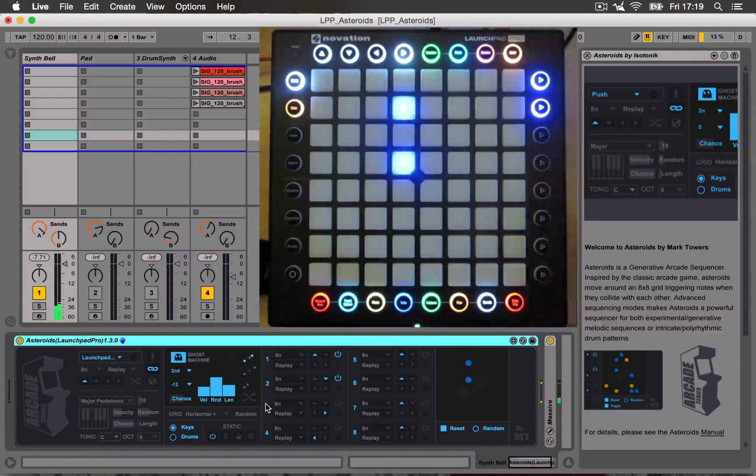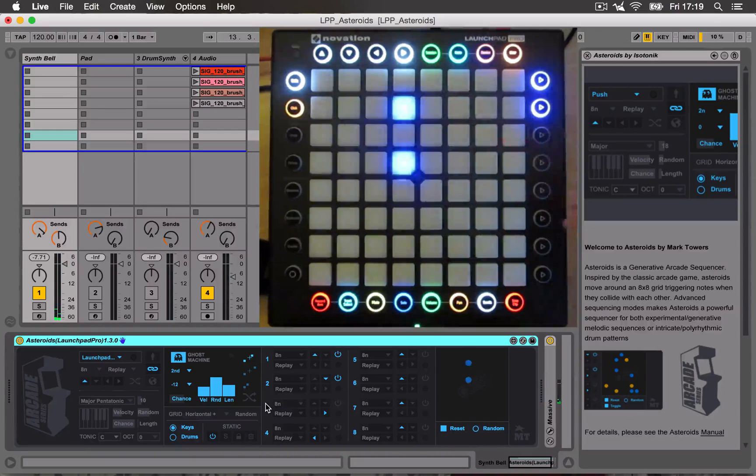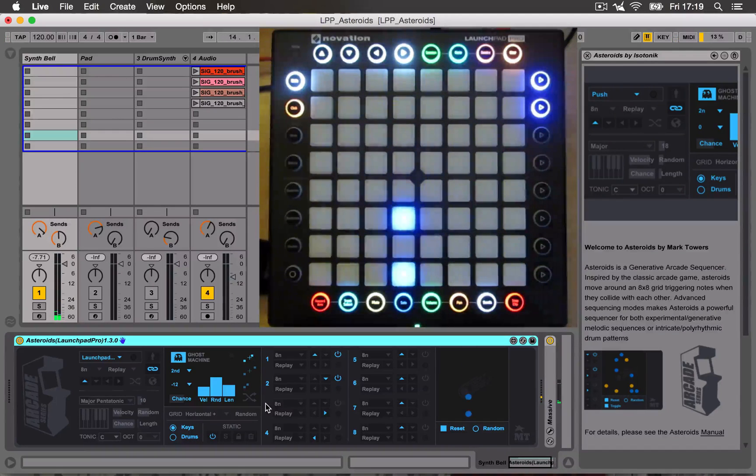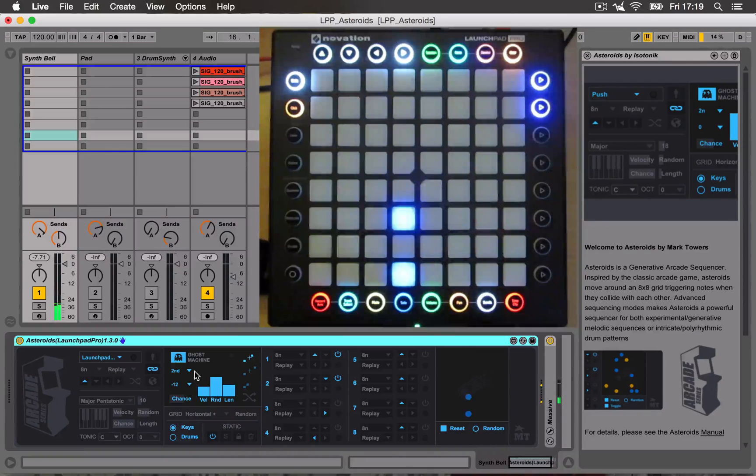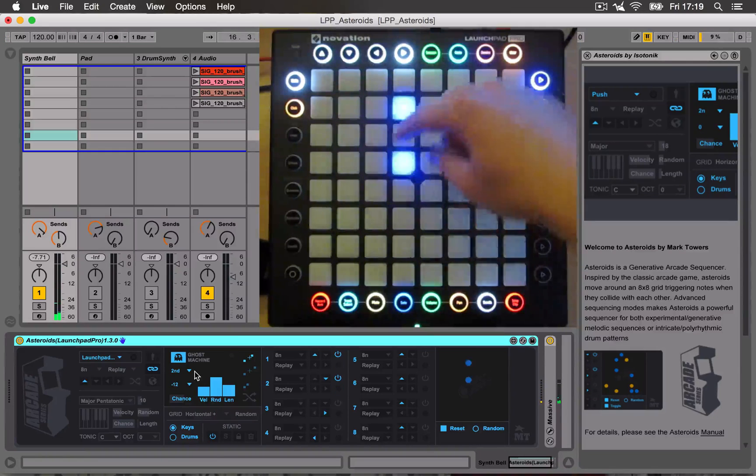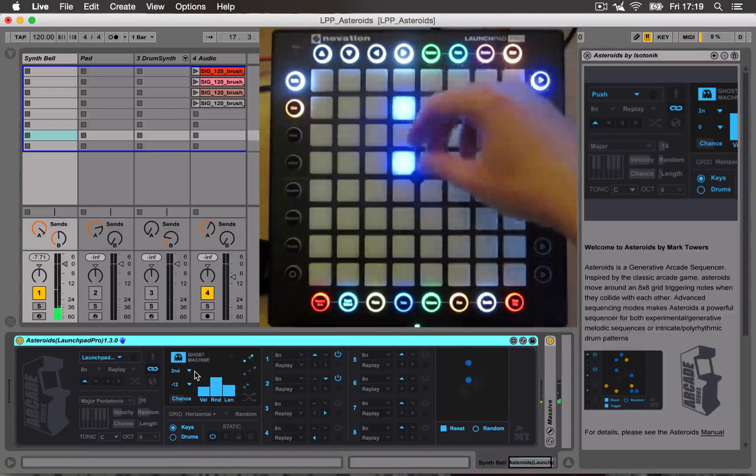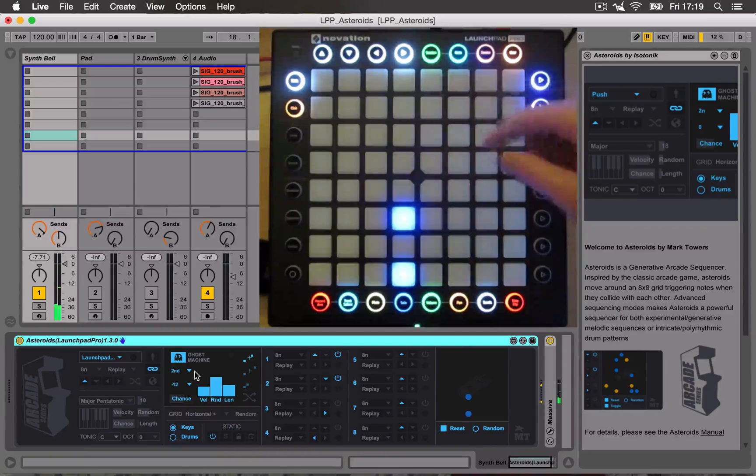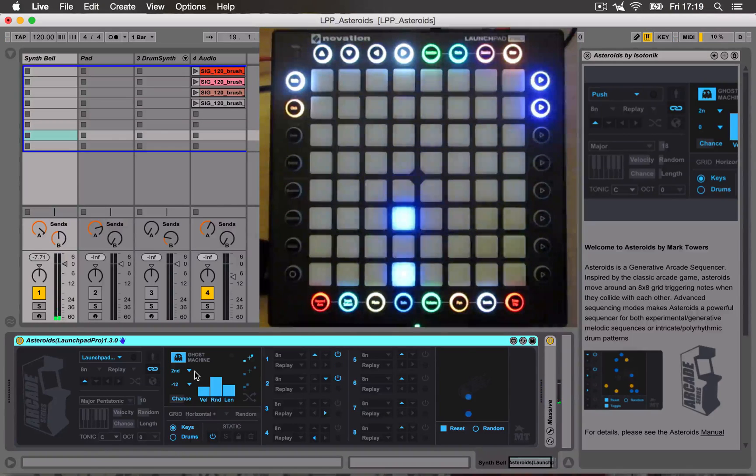You can also see a pink note appearing sometimes. That's because I've got the Ghost Machine tone turned on, which generates additional notes based on the notes that are being generated by the Asteroids colliding.